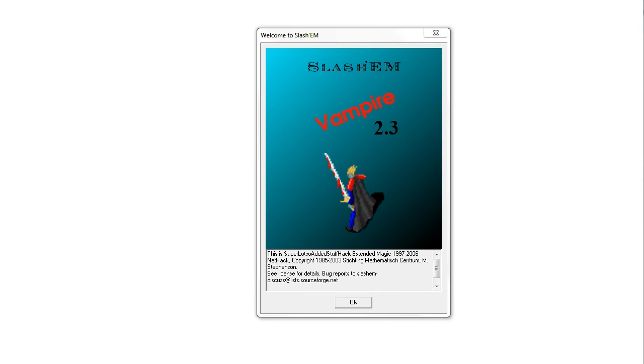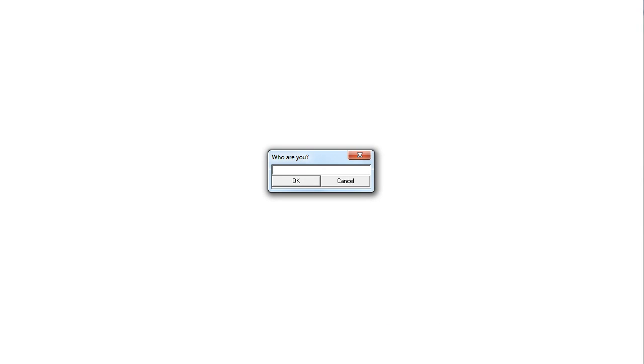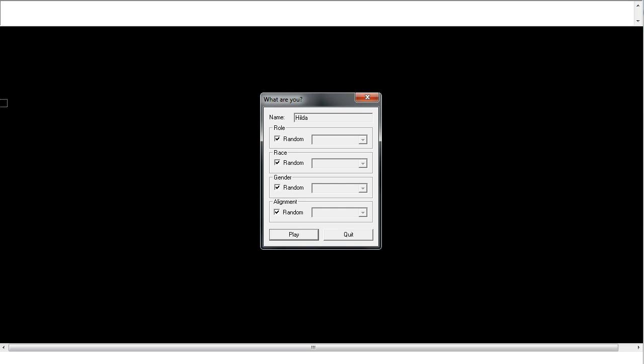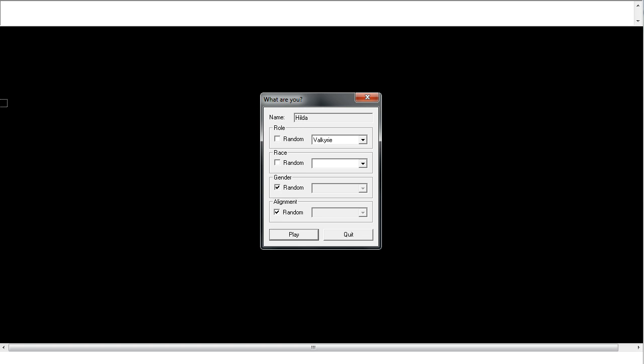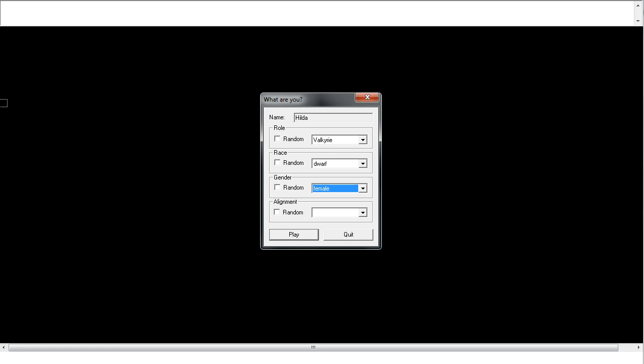Right, let's hope this works this time because otherwise this is going to get annoying. Anyway, let's continue playing Slash'em. We are Hilda and we are going to be the Valkyrie. Probably the last, well actually the Yeoman might be quite good.